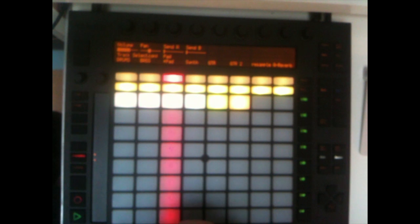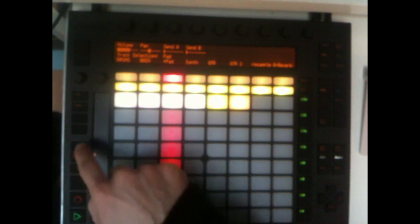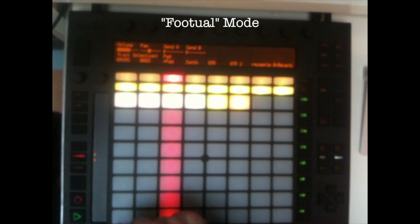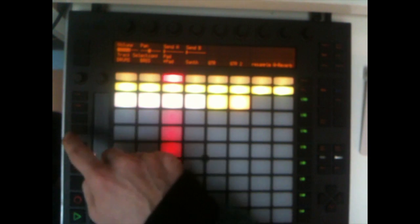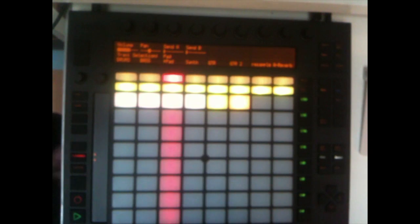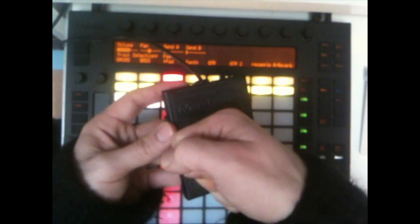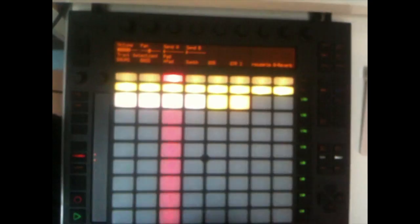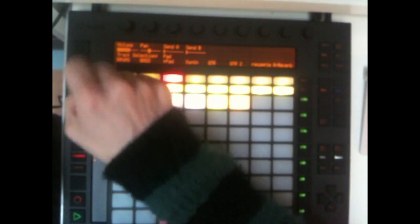Slap has two main triggering modes. The manual mode, where you launch the recording with the previously explained buttons. The foot pedal mode, where you first select a length on Push, and then launch the recording with a tap on your foot pedal plugged into Push's input number two. You can switch these two modes with the metronome button. The button blinks when you are in foot pedal mode.